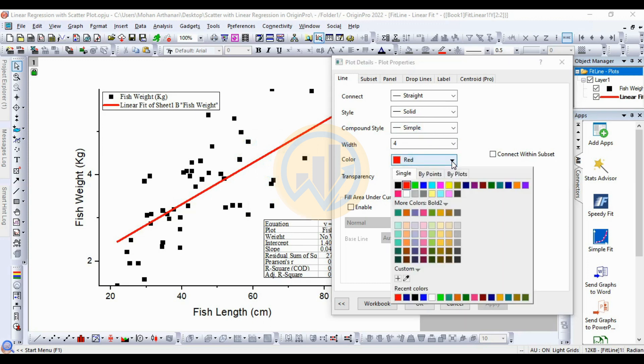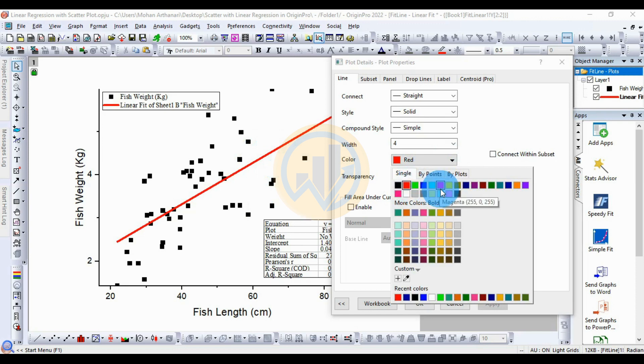Change the color of the linear fit line. Choose single color — black.